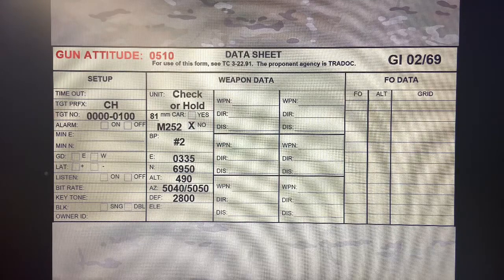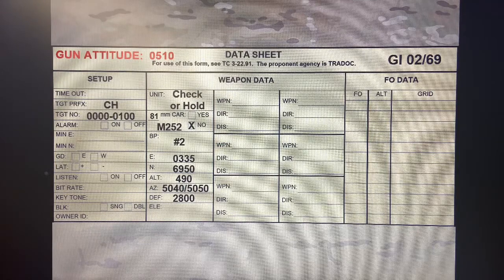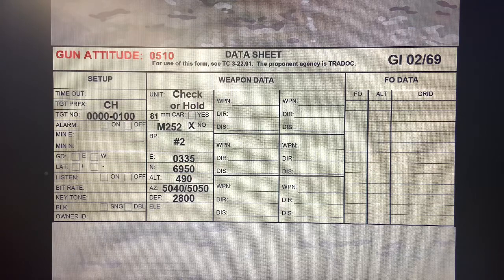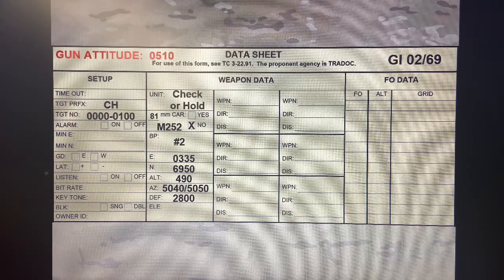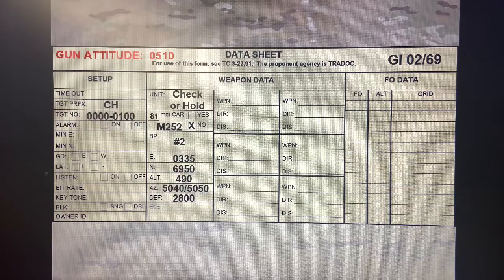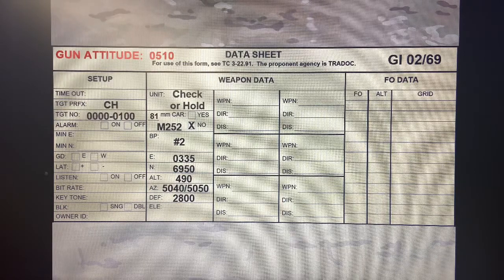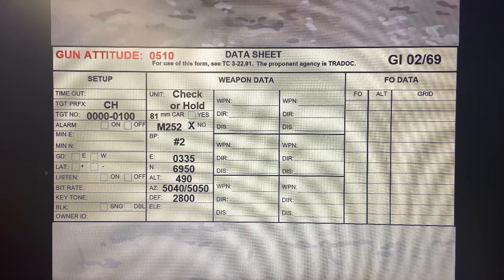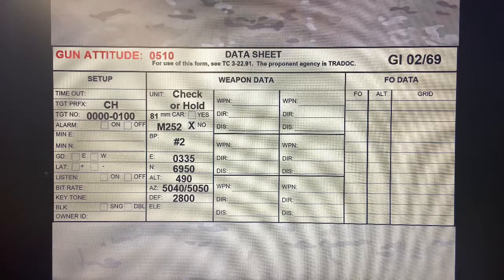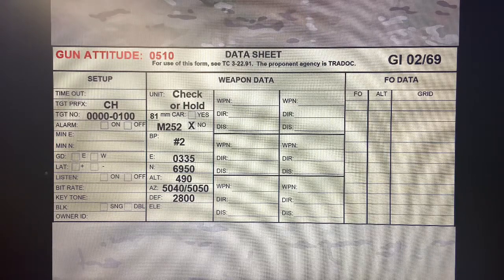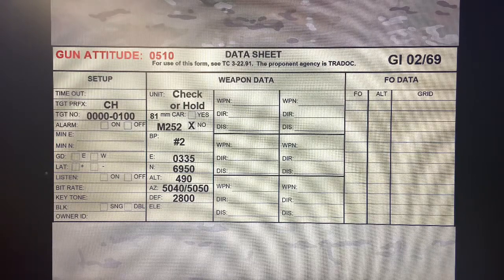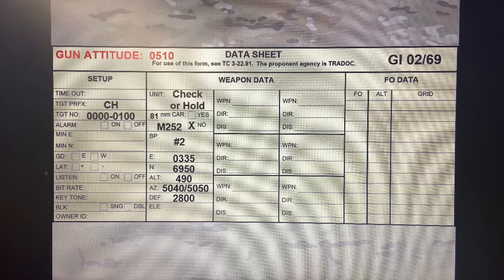Everything that we're doing, like I said, we're adjusting to the center mass of that target for our adjustment phase. As soon as we get to the fire for effect, that's when we start to manipulate our elevation hand crank on our bipod assembly to be able to achieve the entire target length or target area.